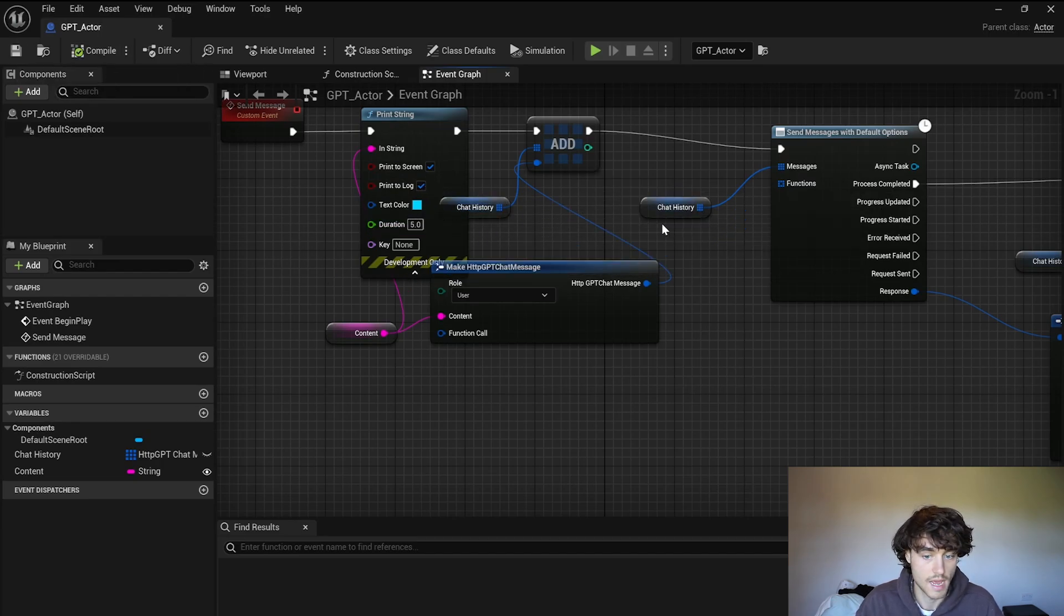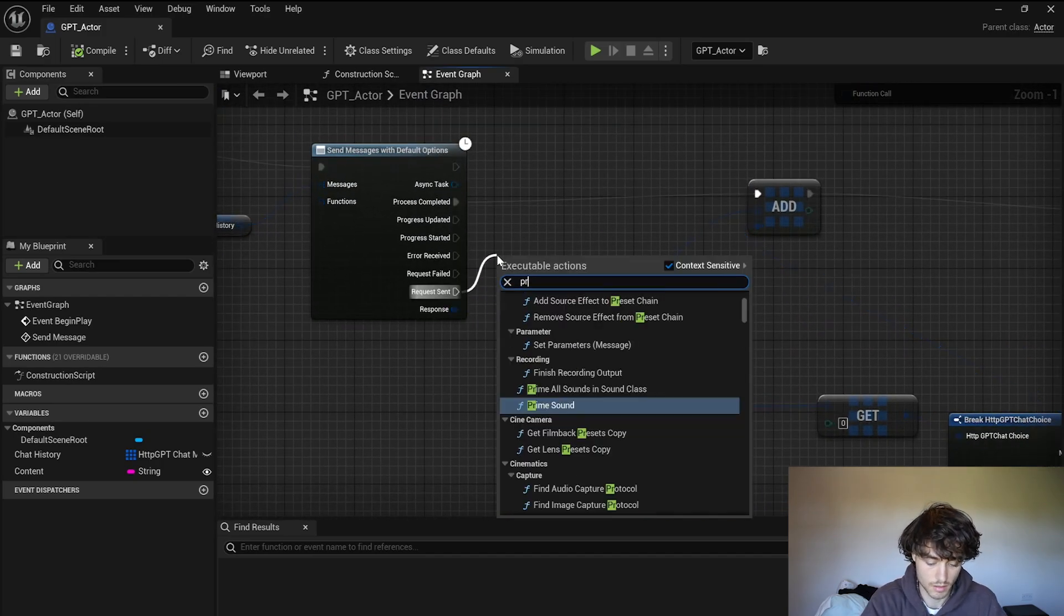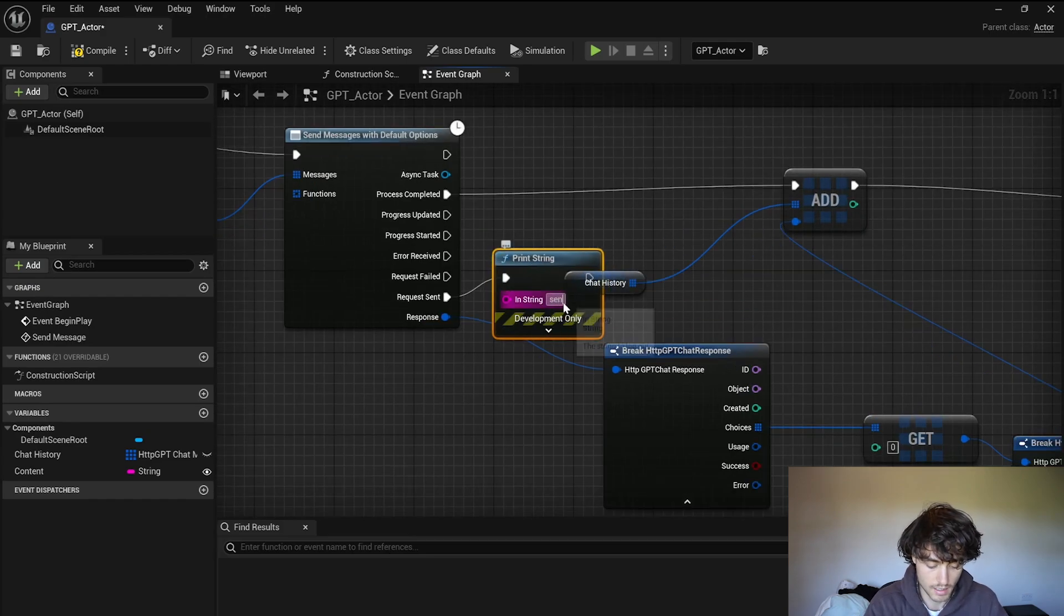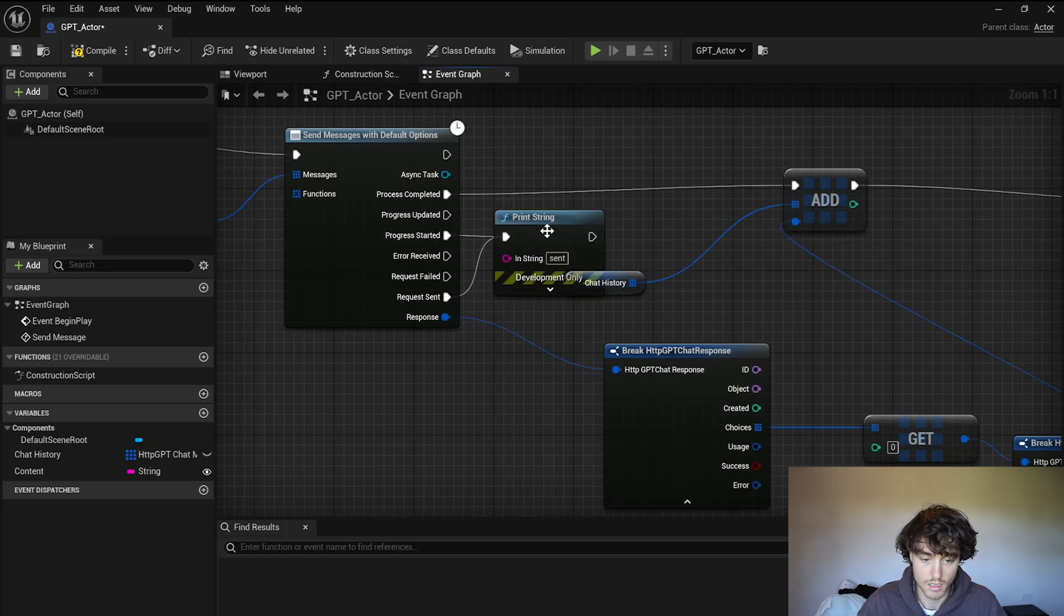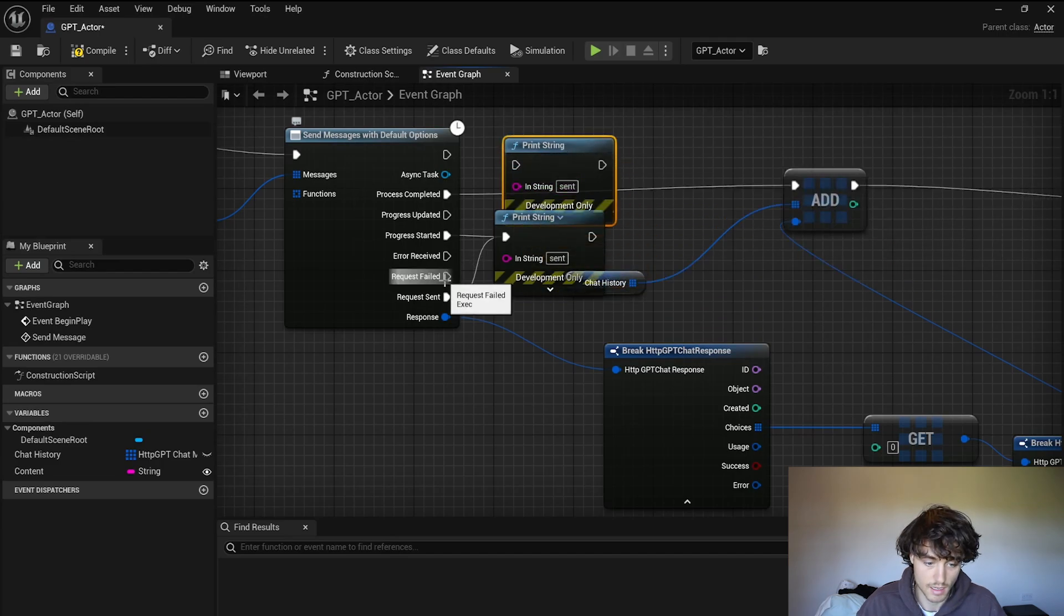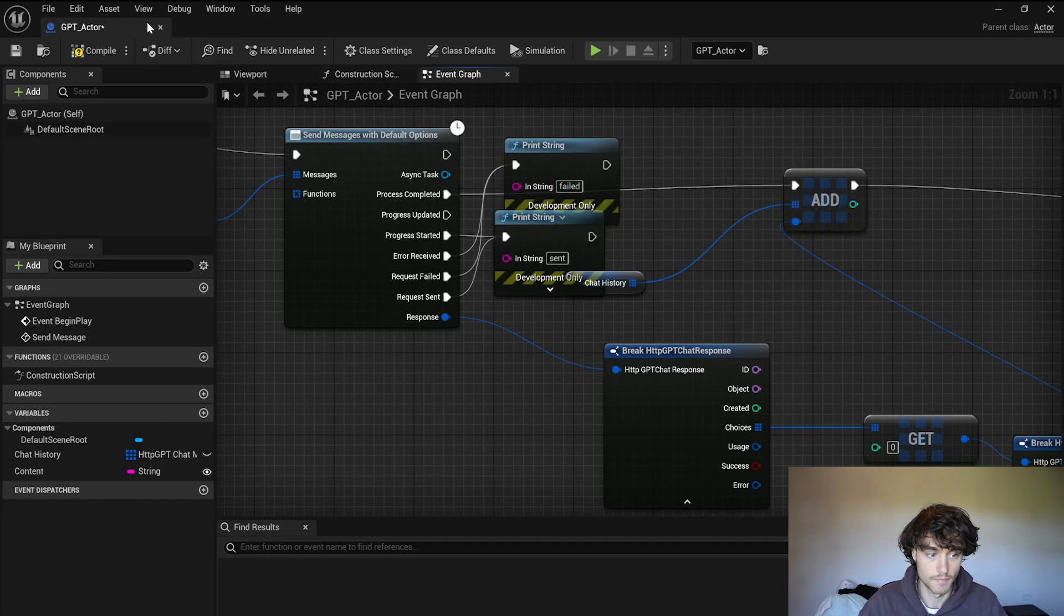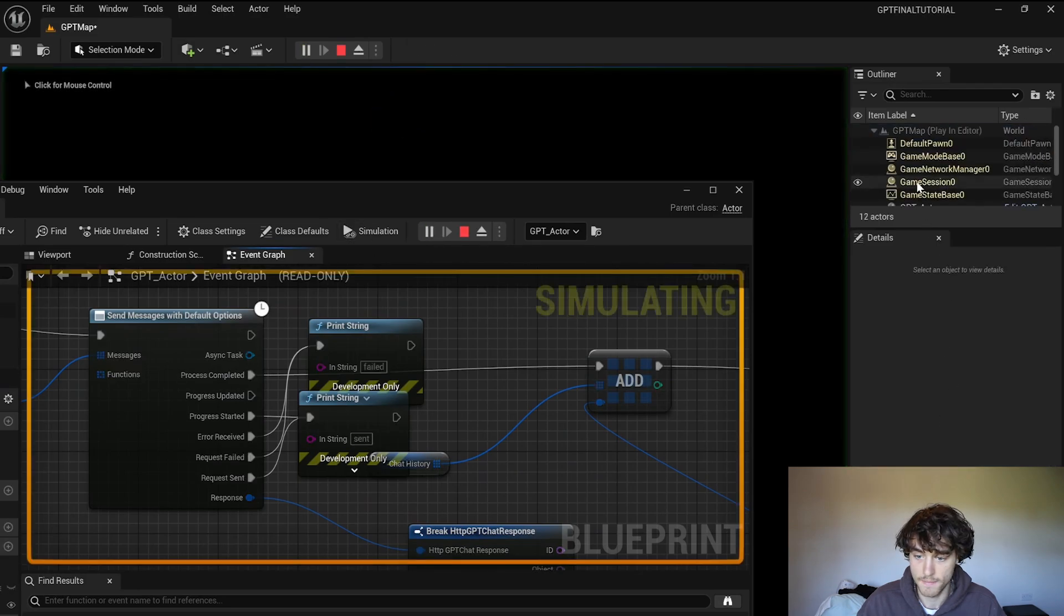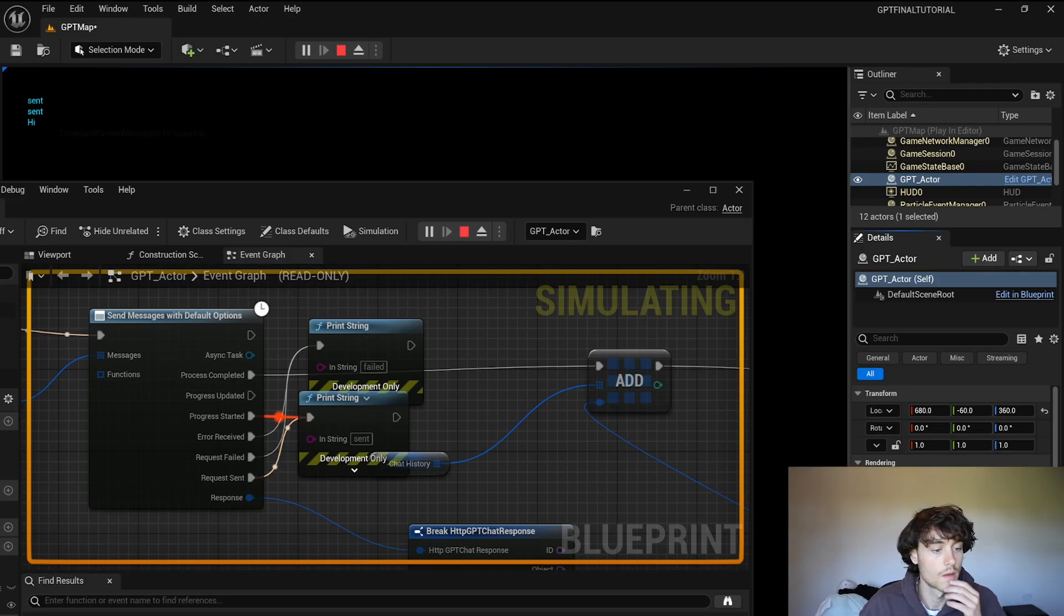You can also use these nodes for any debugging so just print a string out of request sent and that can be sent. And also progress started can go into that. We can duplicate that print string and then our request failed and error received will do failed. Alright compile that up, hit play. Now you'll see sent, there you go.